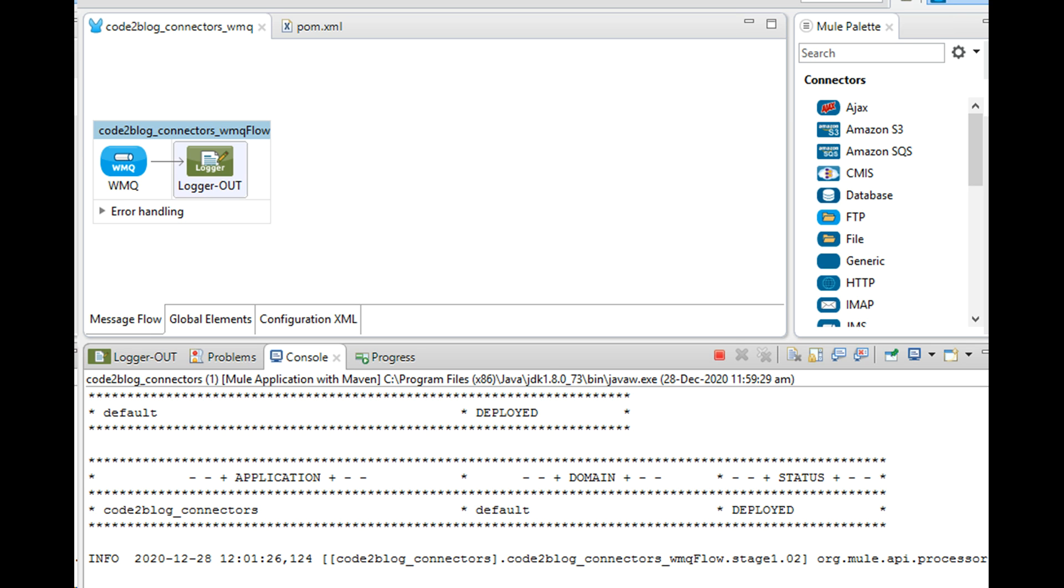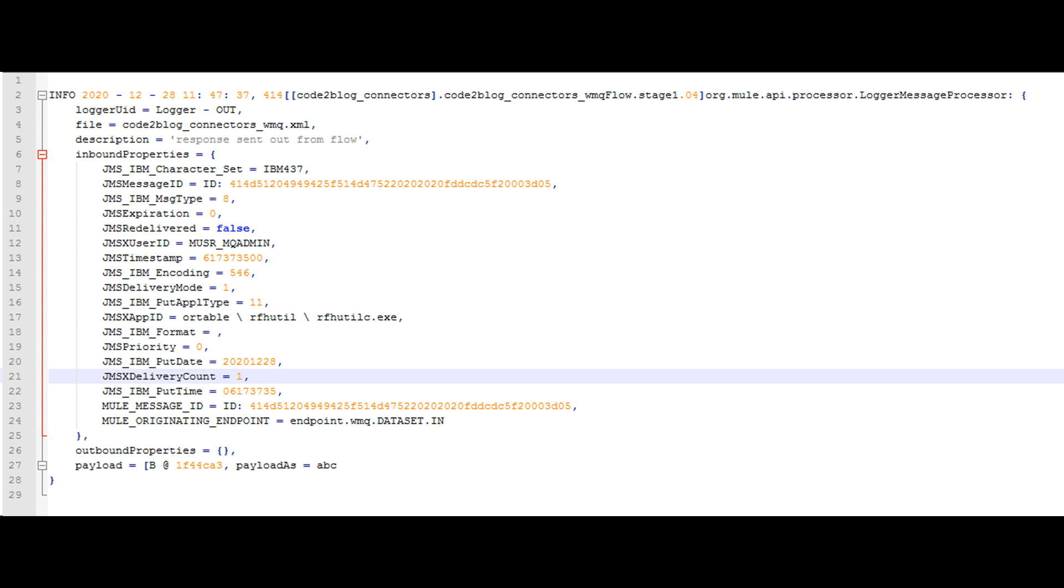I then created a Mule flow to acquire messages and log them to console. This is the content that gets logged to console.